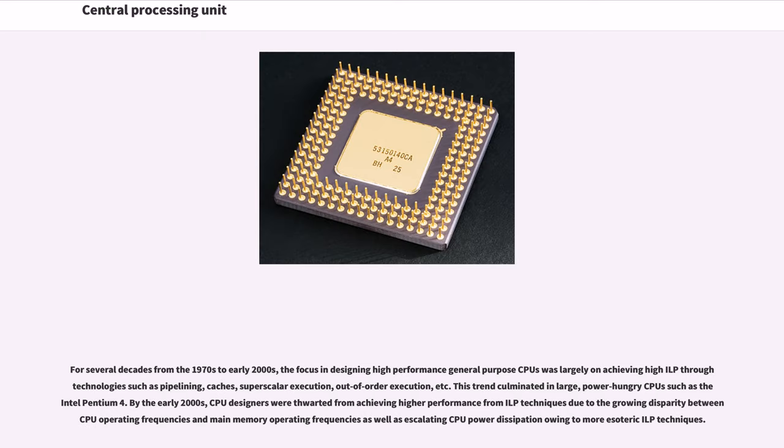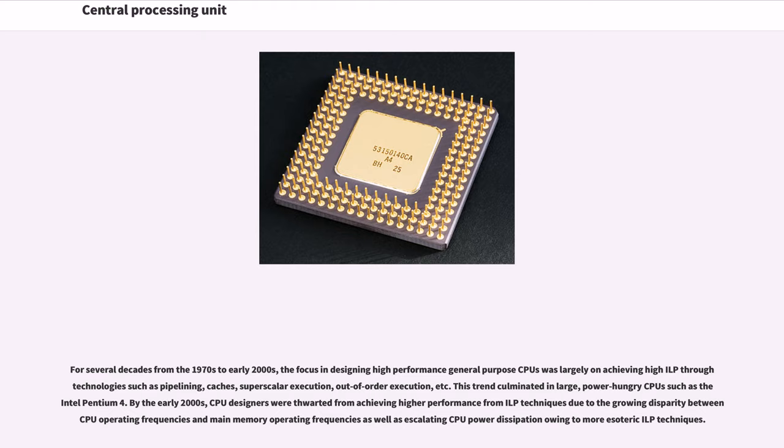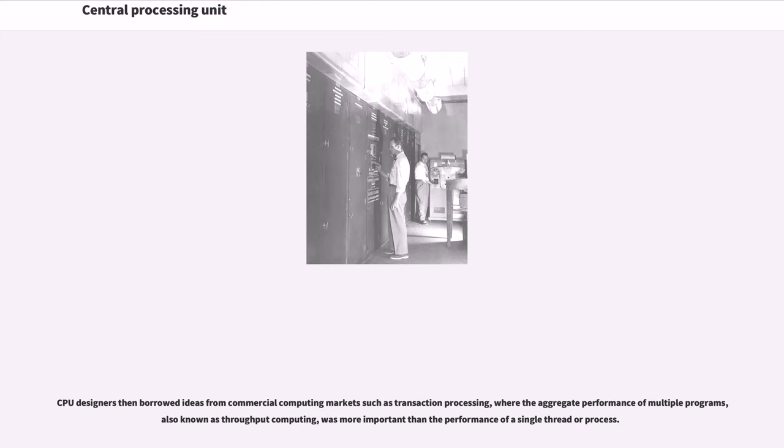For several decades from the 1970s to early 2000s, the focus in designing high-performance general-purpose CPUs was largely on achieving high ILP through technologies such as pipelining, caches, superscalar execution, out-of-order execution, etc. This trend culminated in large, power-hungry CPUs such as the Intel Pentium 4. By the early 2000s, CPU designers were thwarted from achieving higher performance from ILP techniques due to the growing disparity between CPU operating frequencies and main memory operating frequencies as well as escalating CPU power dissipation owing to more esoteric ILP techniques. CPU designers then borrowed ideas from commercial computing markets such as transaction processing, where the aggregate performance of multiple programs, also known as throughput computing, was more important than the performance of a single thread or process.